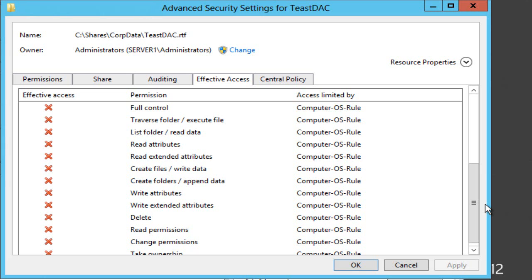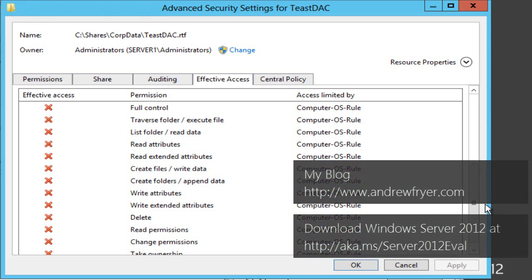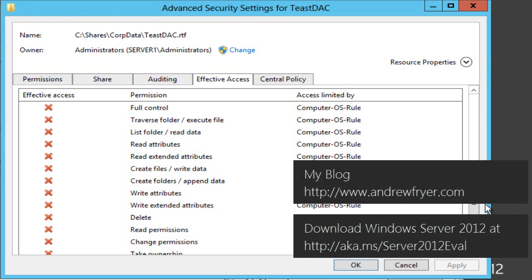So you'll probably want to try this in a sandbox environment before you set it out for real and in order to do that you're going to need an evaluation edition of Windows Server 2012 which you can download from the link below. I've been Andrew Fryer, thank you very much for listening.